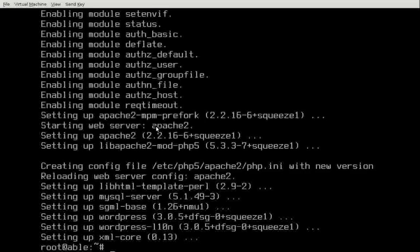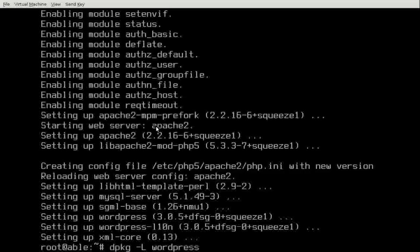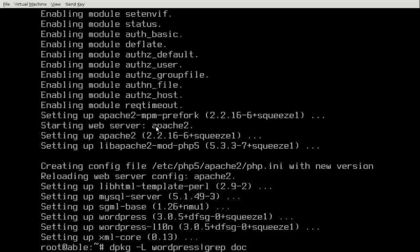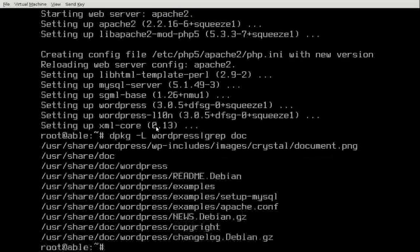The reason for that is that the database could be installed on another computer or whatever. So they want you to manually do that. The Apache web server is not configured either. So we'll show you the files. The package minus l lists the files in a package. WordPress. That will list all the files. We're only interested in the ones that are in the doc for documentation directory. There we go. So setup MySQL and Apache.conf are in there.